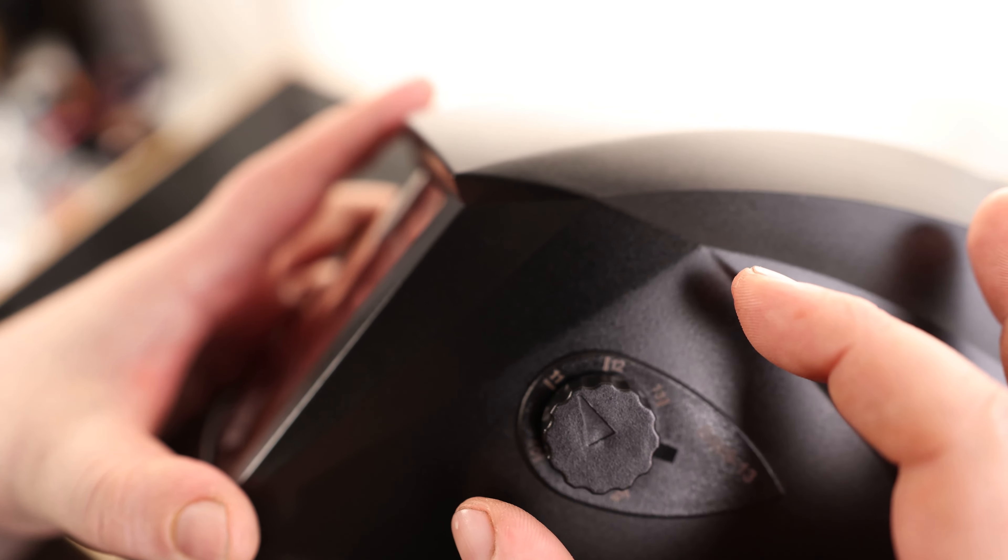So one thing I do really like to see right here is that there are these clips right here. So that is for attaching a cheater lens. So what that means is if you want to add some magnification to this so you can see easier, you can actually do that with this helmet.